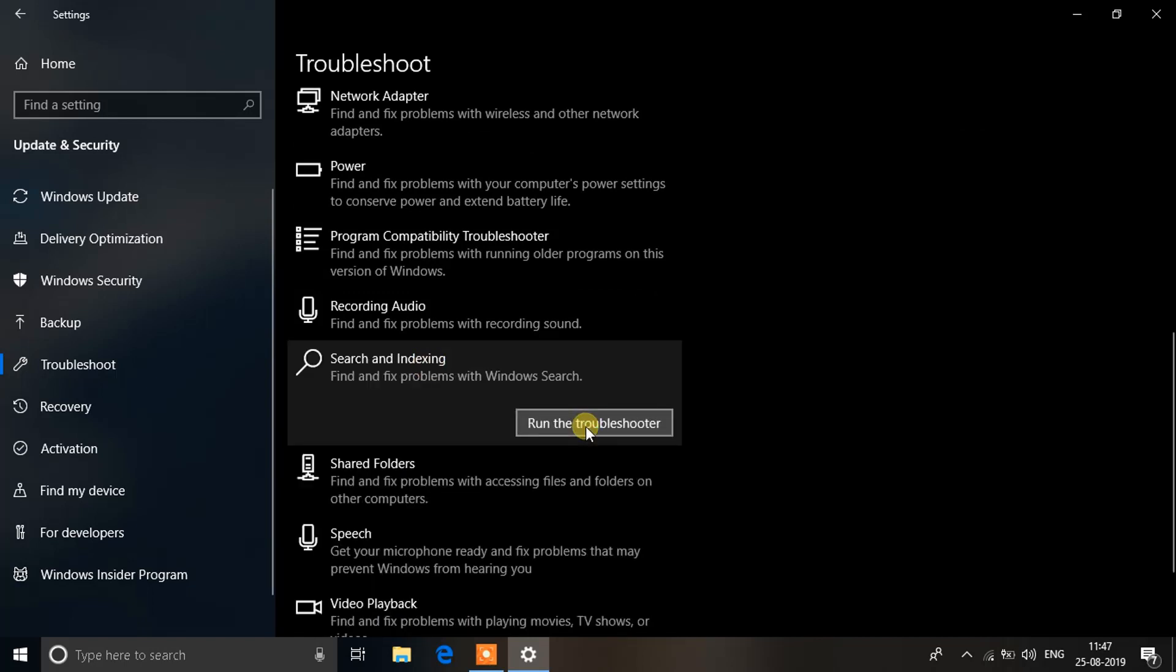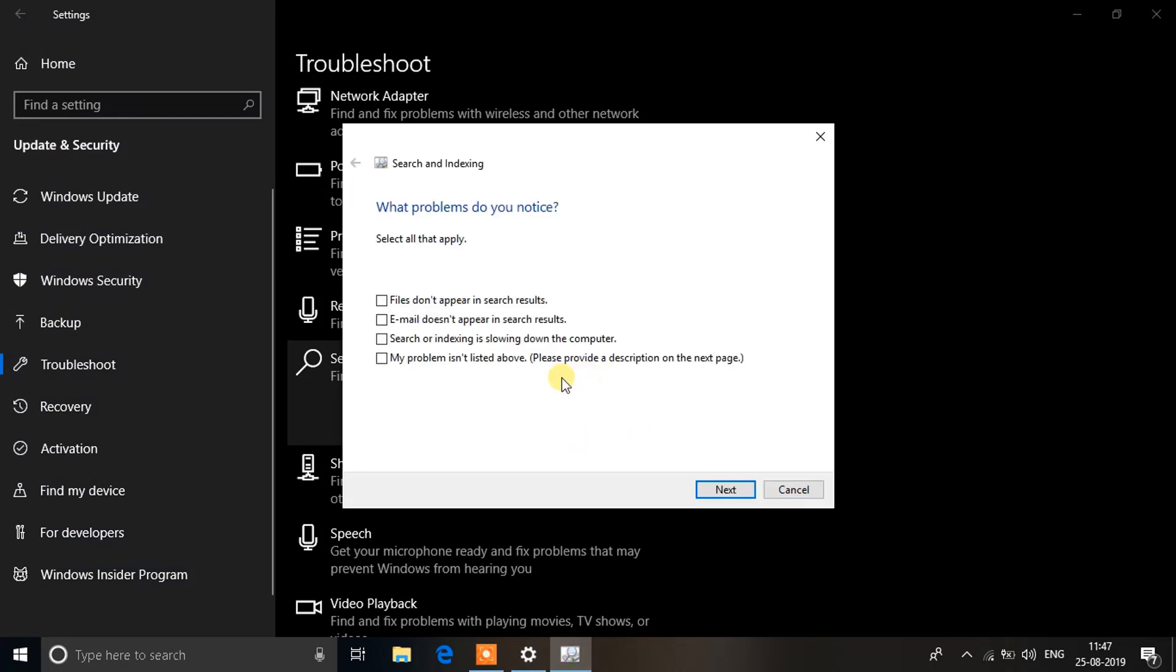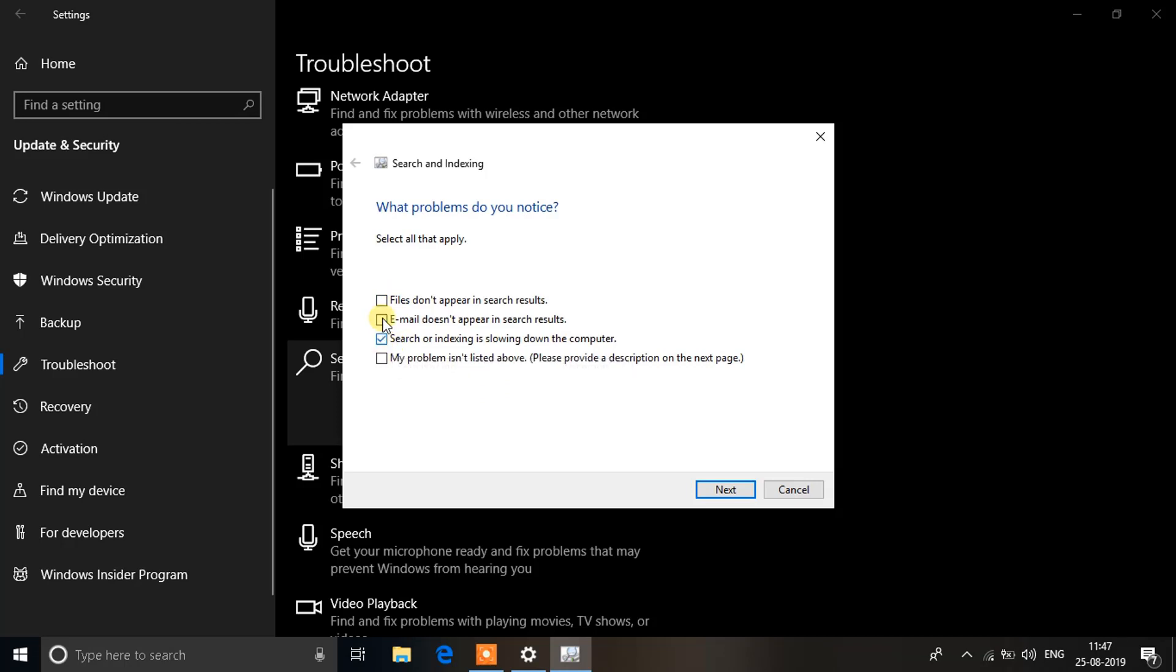This is step number one. It will automatically detect the problems that might be causing the search bar to not work properly. Click on the checkboxes that are relatable to your problem. For me it's slowing down my computer and also some files don't show up. Click on those checkboxes and then click Next.